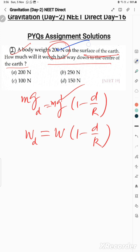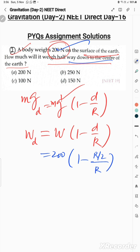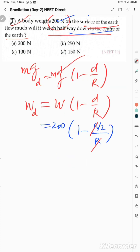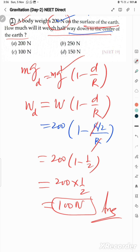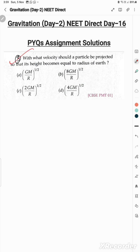Substituting: W = 200 N and d = R/2 (halfway to the center). So W_d = 200 × (1 - 1/2) = 200 × 1/2 = 100 Newtons. The answer is 100 N, which is option C.